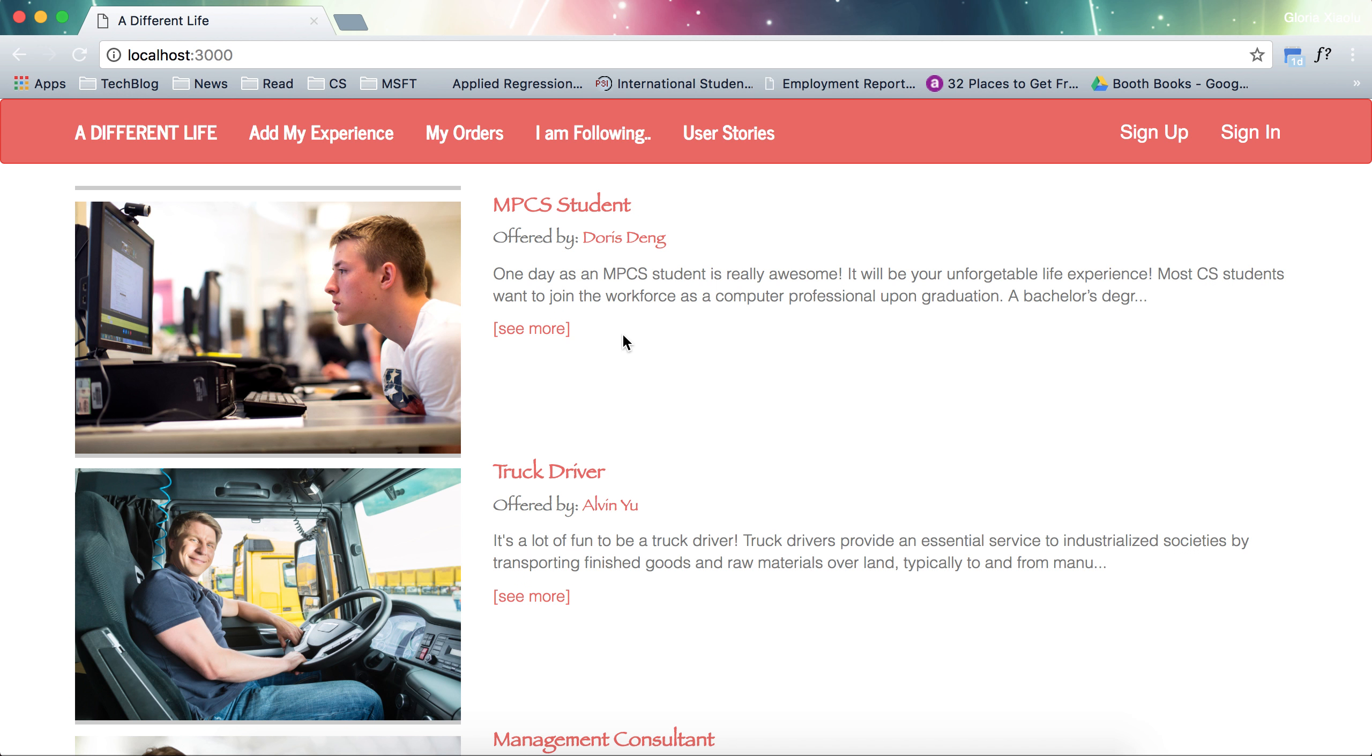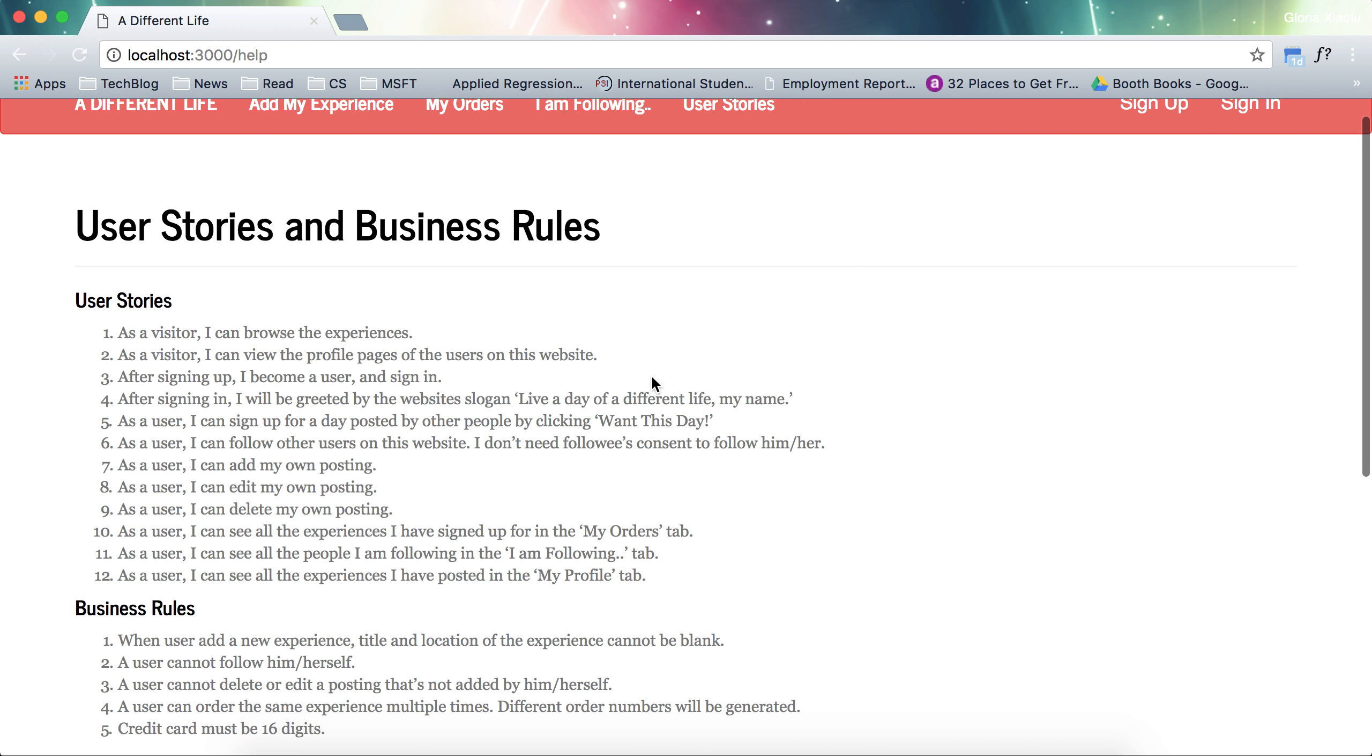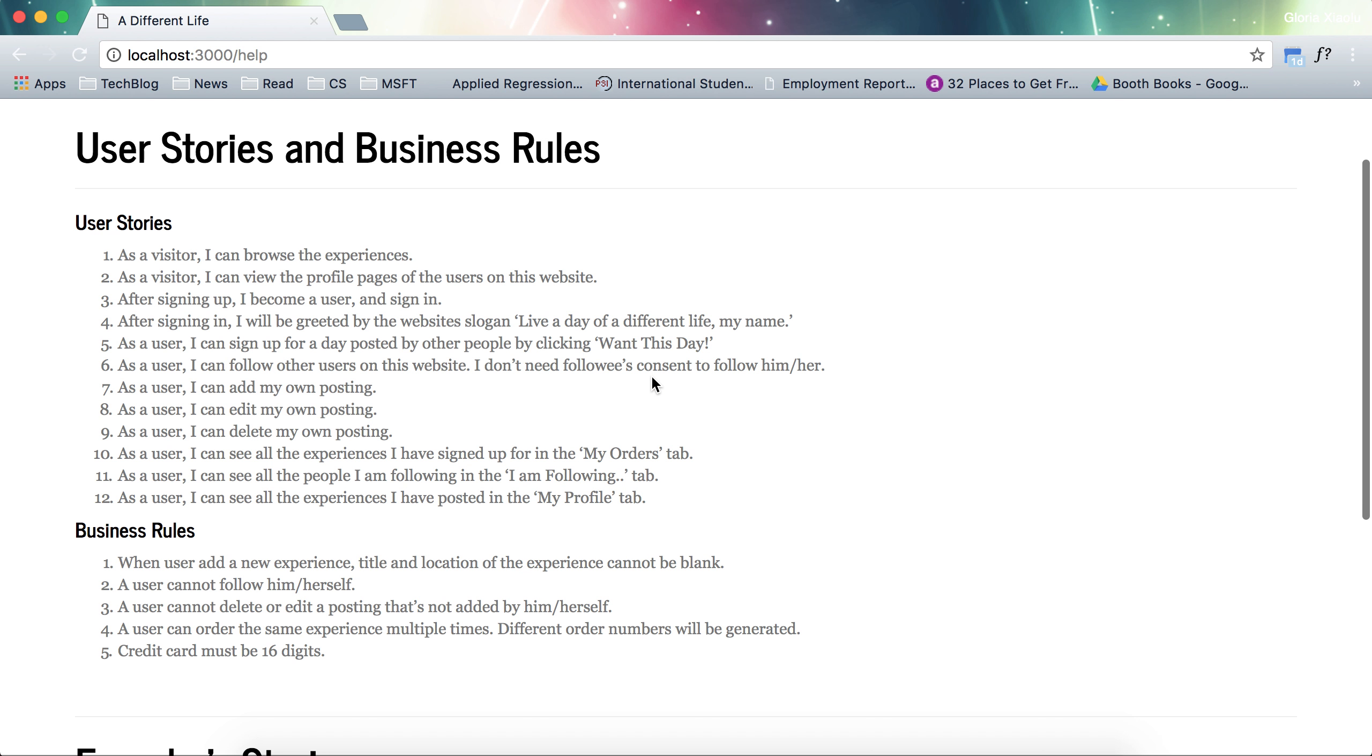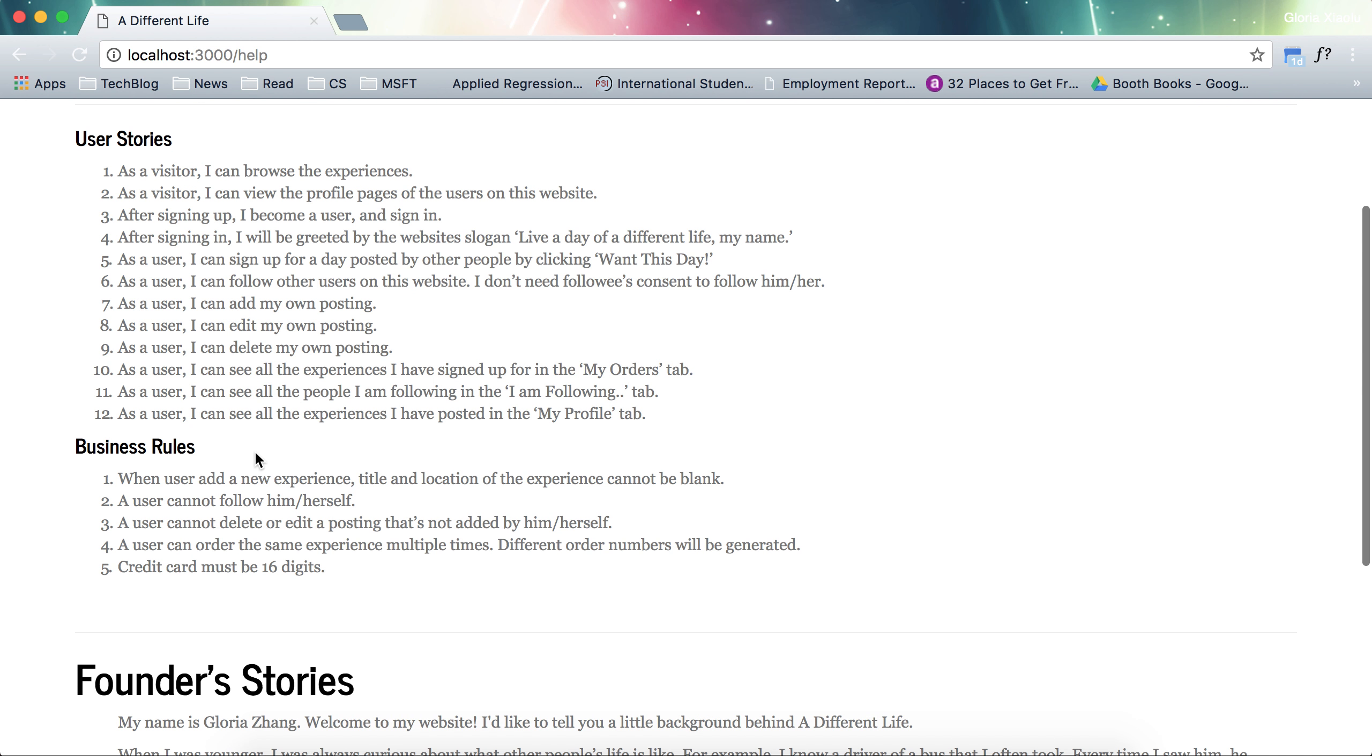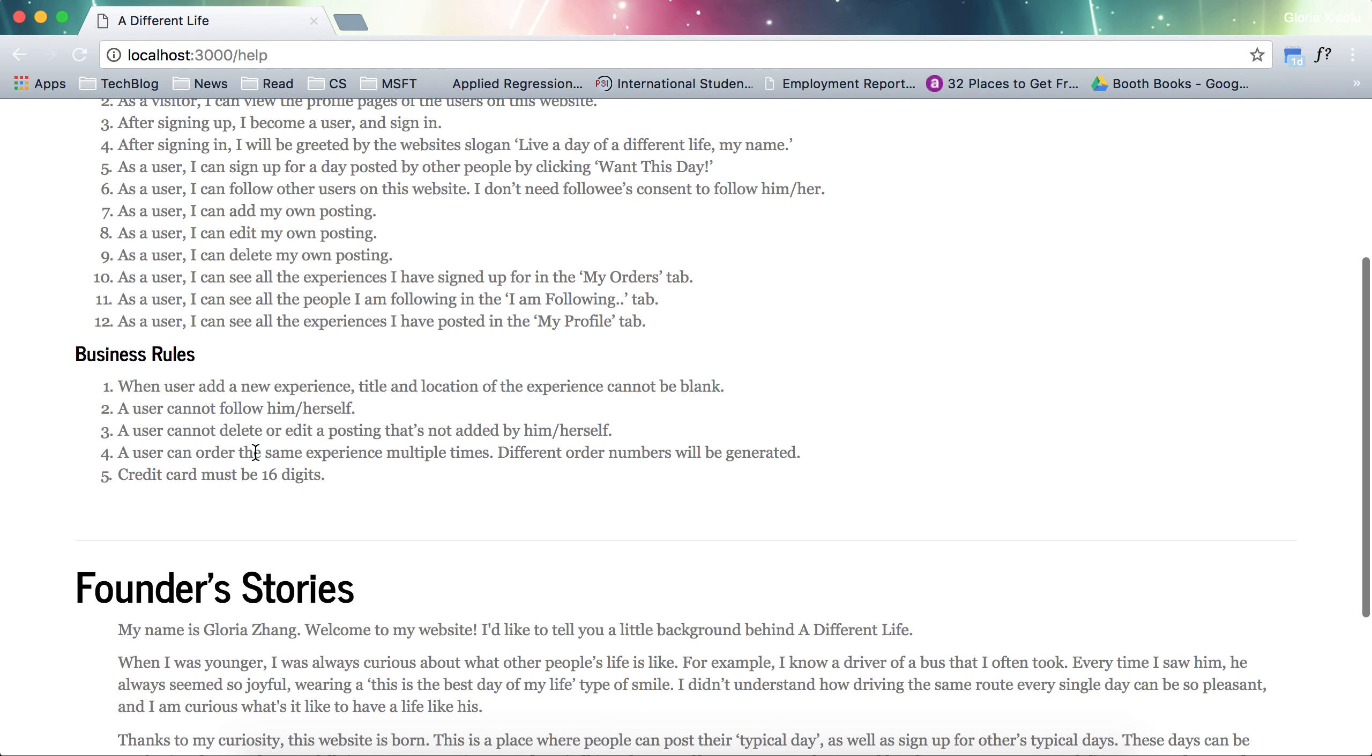First of all, let's go to user stories. User stories include a bunch of things that as a user, as a visitor, what they can do and also the business rules.